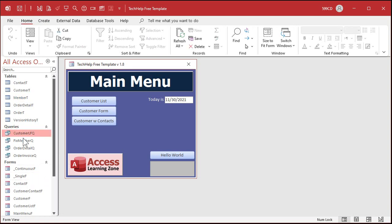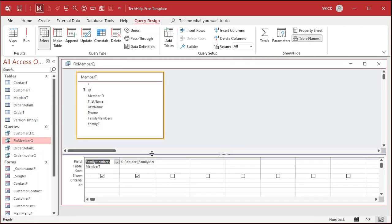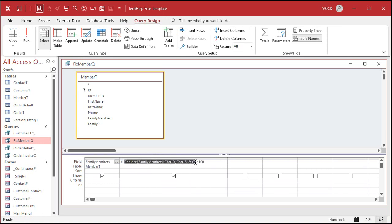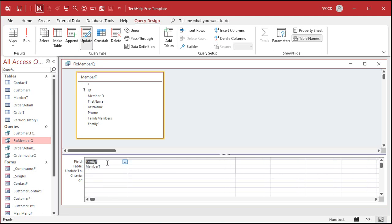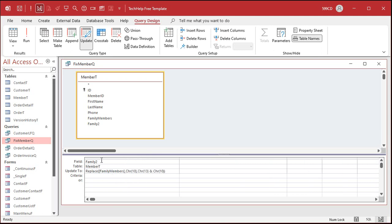I'm going to cut the Replace expression we built, get rid of the calculated field, and change this to an update query. The field to update is Family2, and I want to update it to that calculated Replace expression. That takes the fixed value and puts it in Family2. Let's save the query and now run it.